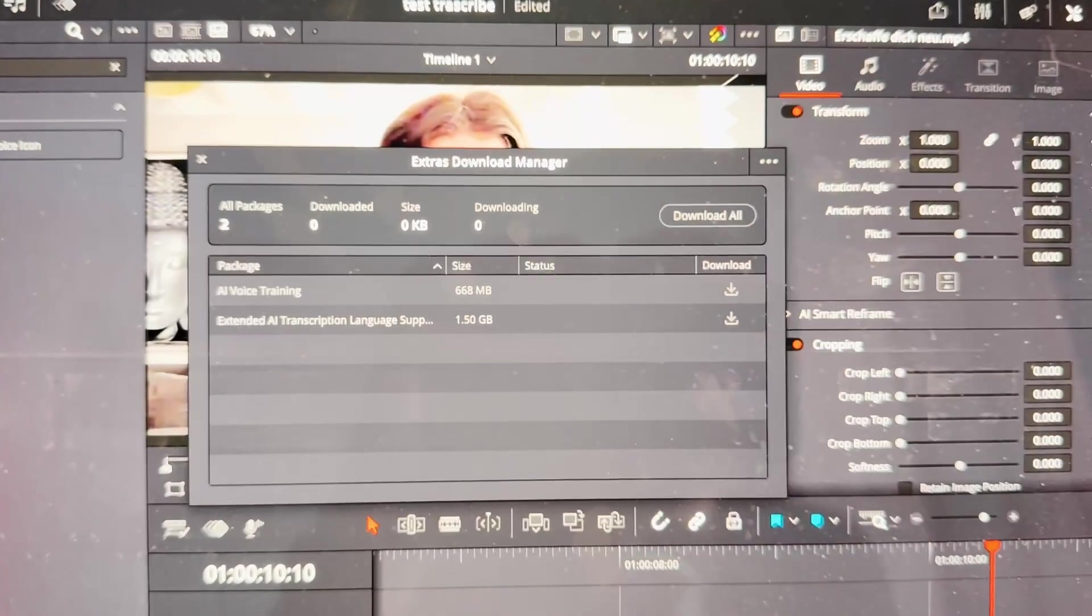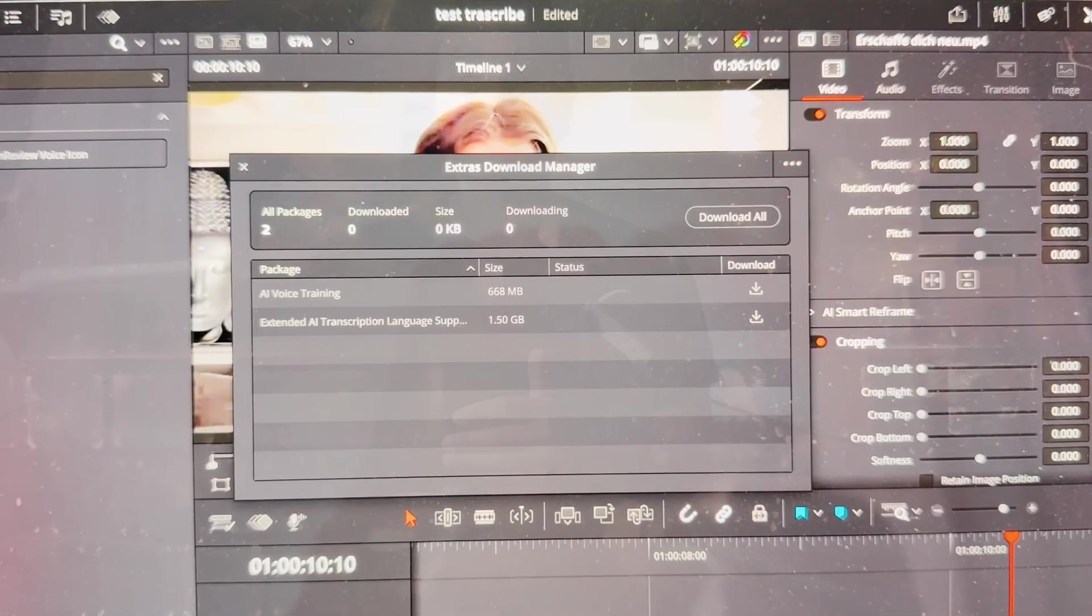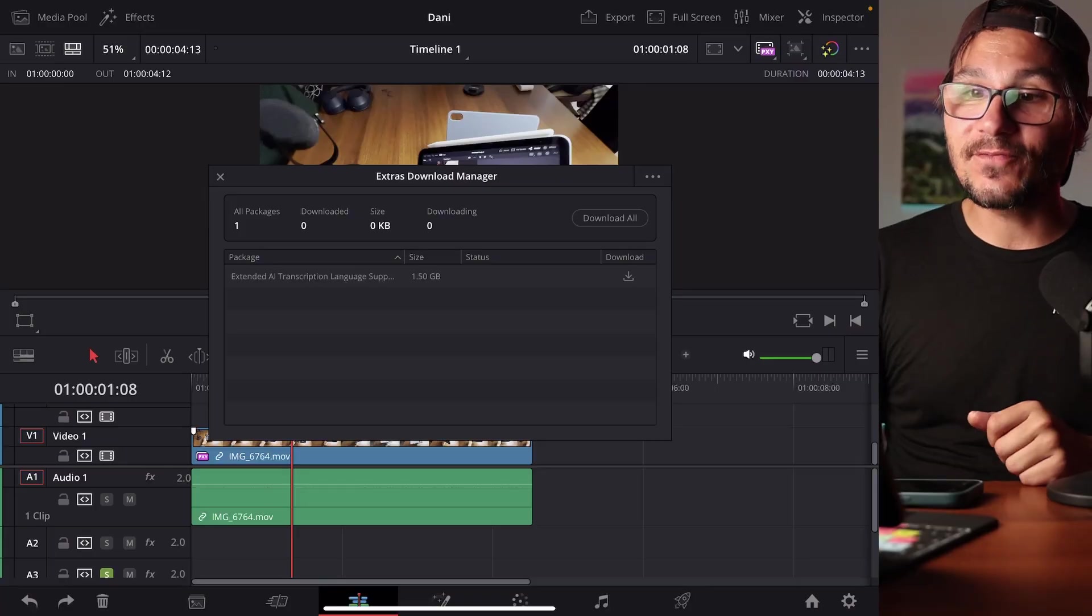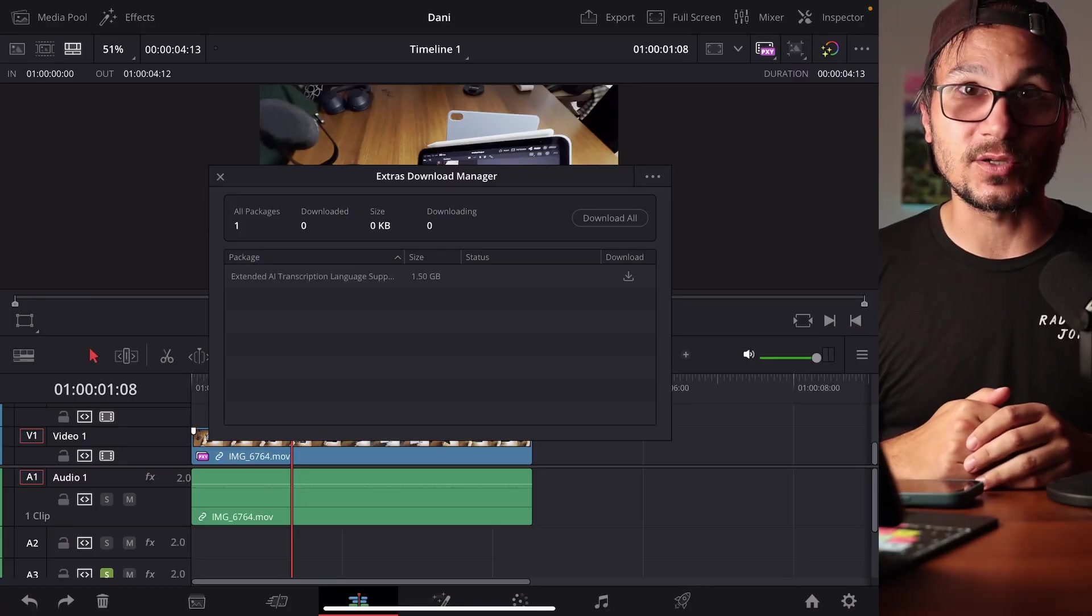With the update for DaVinci Resolve 20, we got a new feature called the Extras Download Manager. We have this in the desktop version, I'll show you this in a second, but when I was playing around with the iPad version of DaVinci Resolve, I found out even if it's not in the list of new features, we have the Extras Download Manager as well.